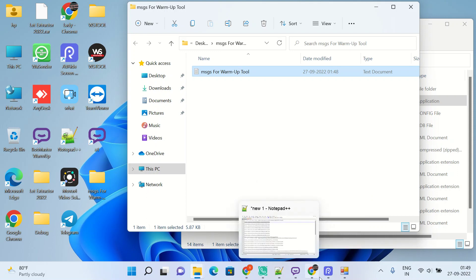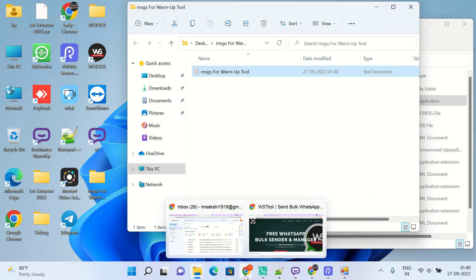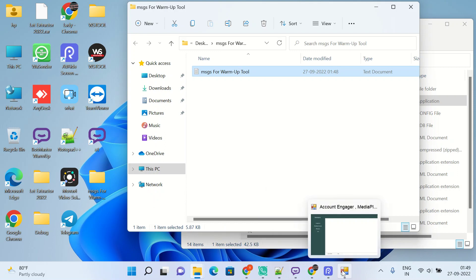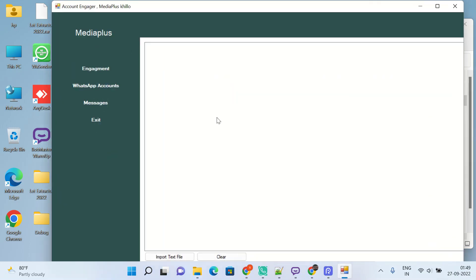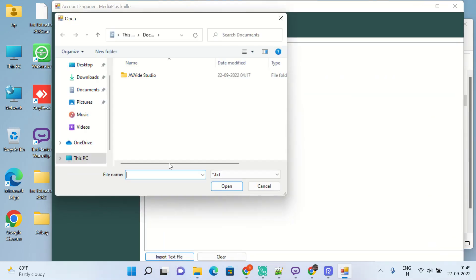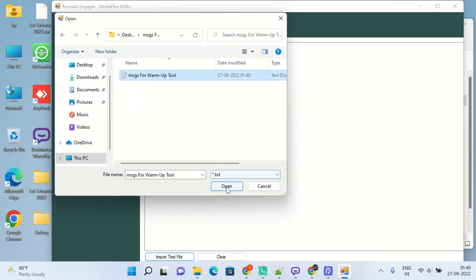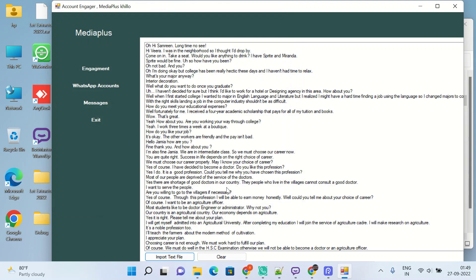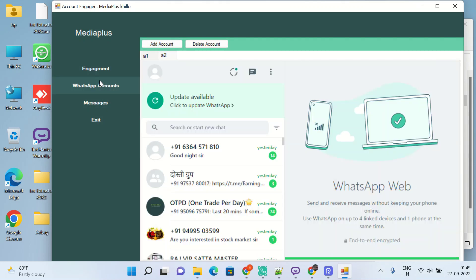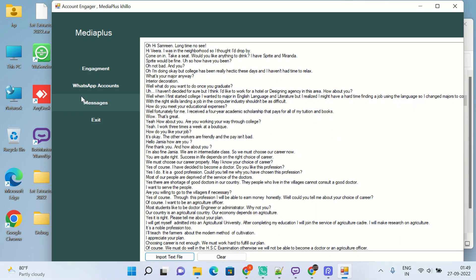So where's the tool? Here you will import the text file. On desktop you will get this folder and select this. So here you can see all the messages. This is done.